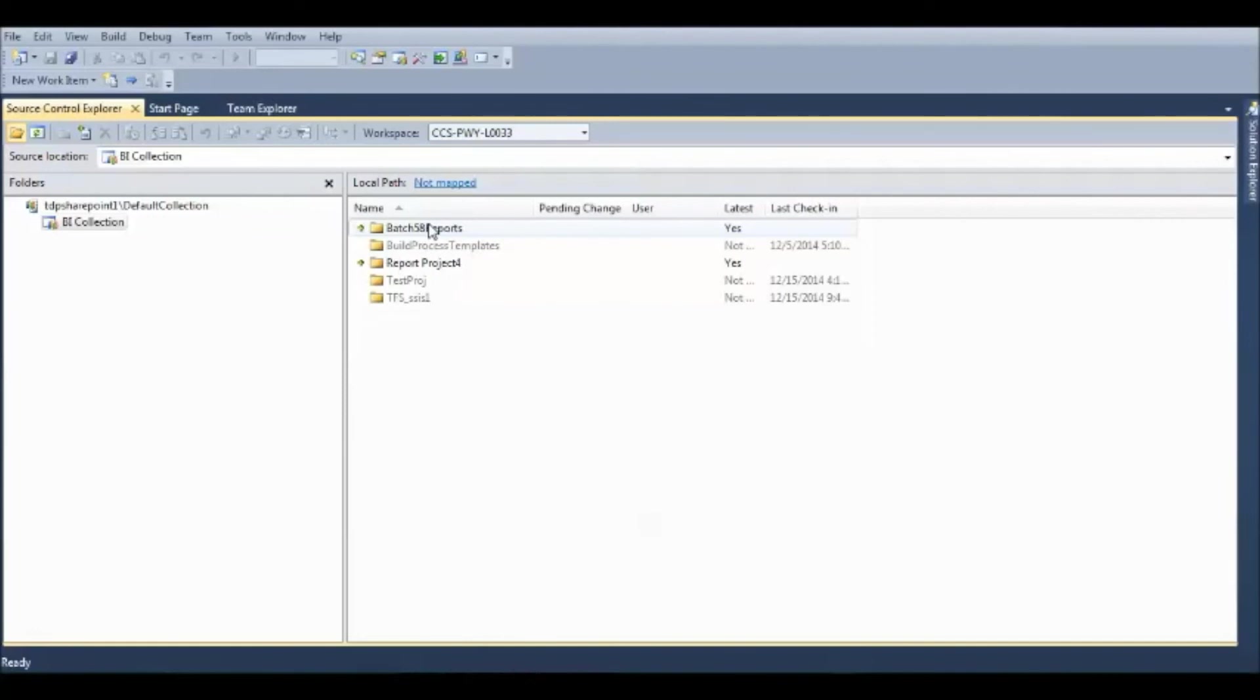In general, the Source Control is just acting like a repository of all the folders or the projects, whatever you are dealing in this Visual Studio. That is your Source Control.